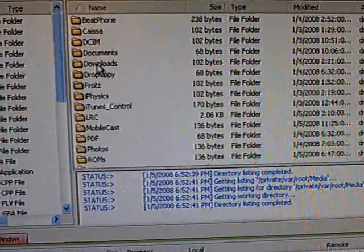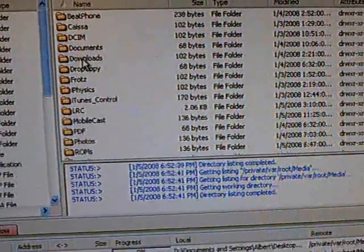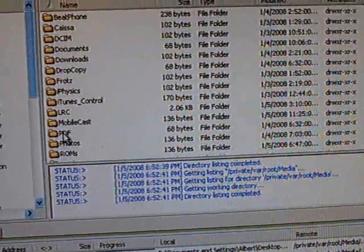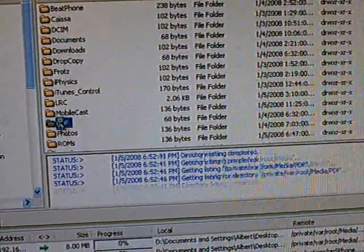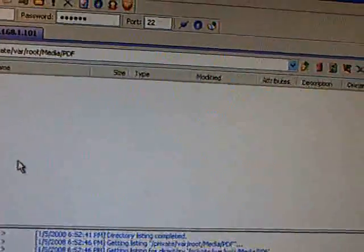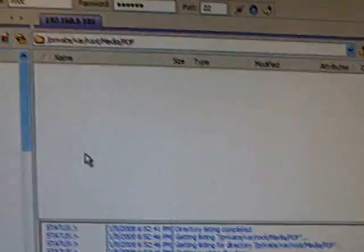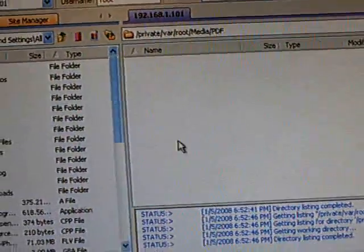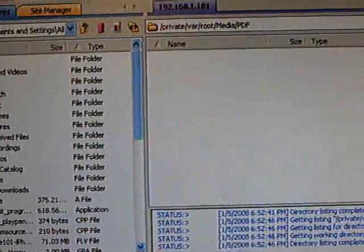Then, go to Media and PDF. And then, you should have already downloaded the PDF viewer from Installer before doing this.